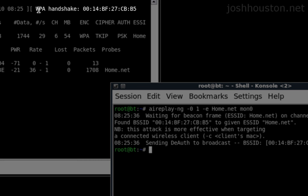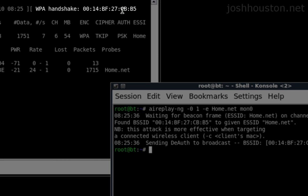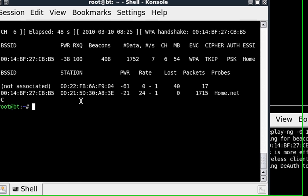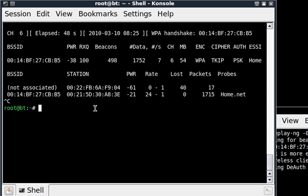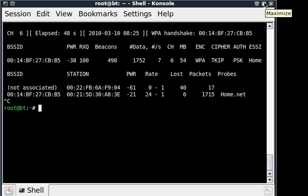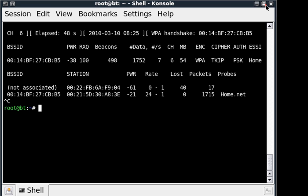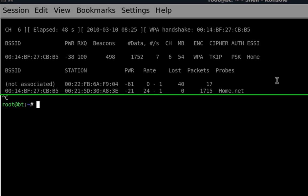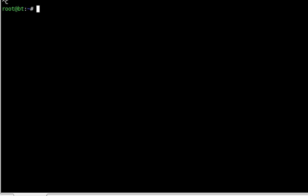As you can see here, we have the WPA handshake and so I'm going to go ahead and stop my Aerodump. I'm actually just going to go ahead and close out the other box because I don't need it anymore. Alright, so now we're going to move on to cracking.